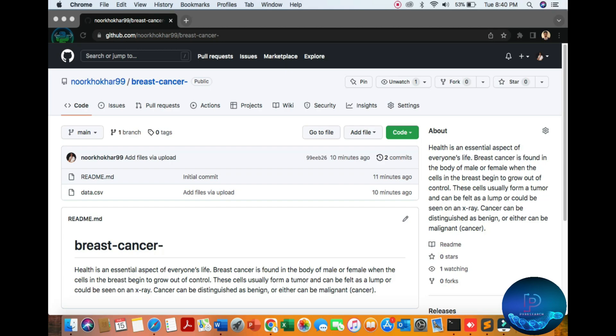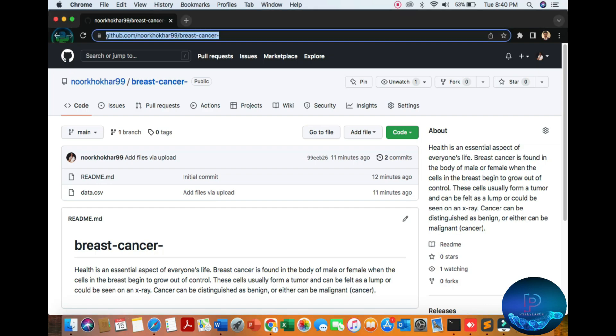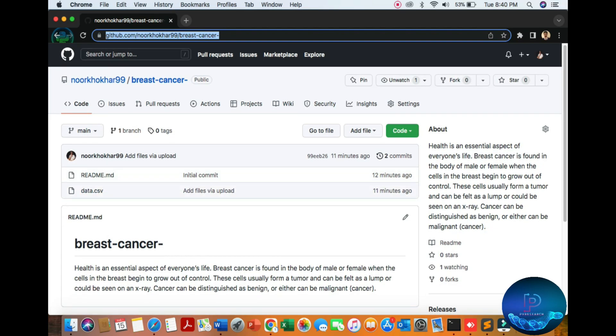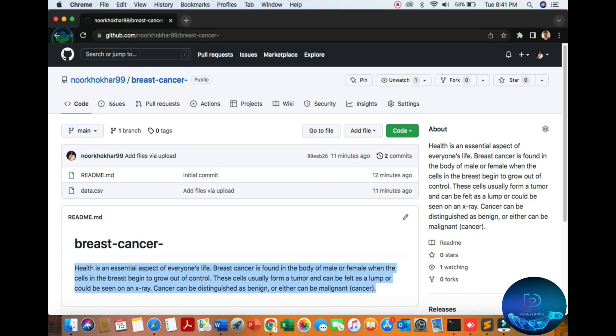Hello everyone, in this topic we will discuss breast cancer prediction. I will share the Jupyter notebook file. You can see the data files here in CSV format.